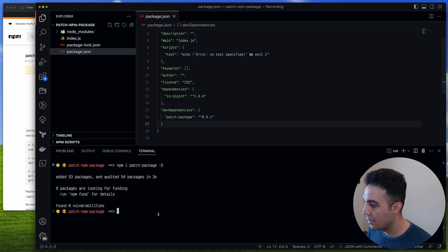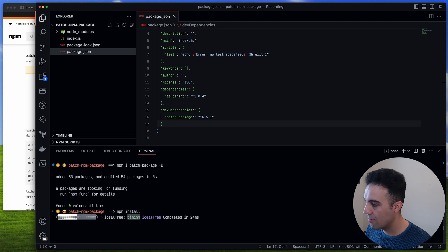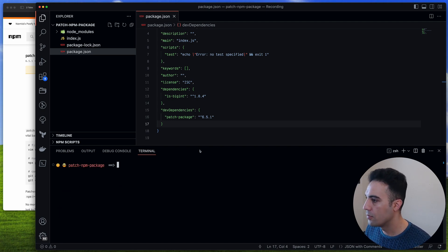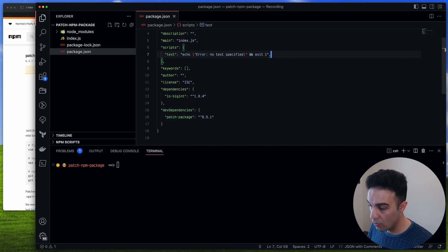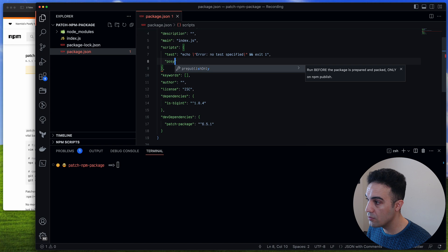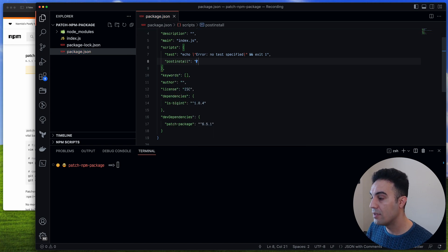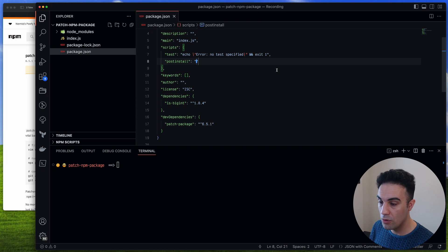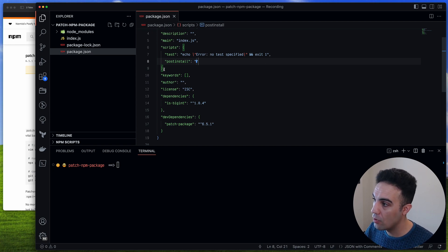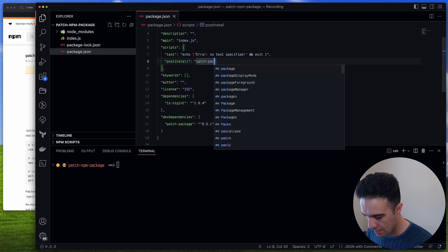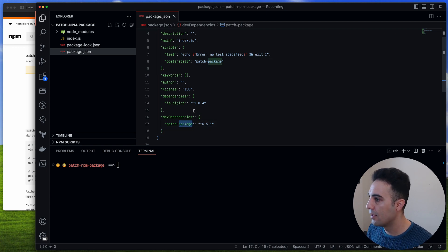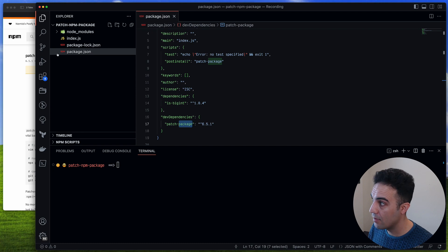We also install is-bigint with npm install. Now we have is-bigint as a dependency and patch-package as a dev dependency. One more thing we need to do is add a postinstall script in package.json. It should be postinstall because when npm install or yarn install runs, this script runs afterward. All it needs to say is patch-package.